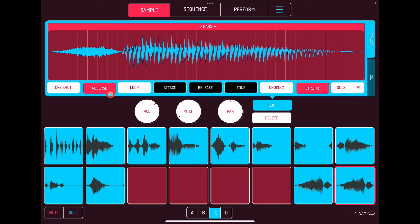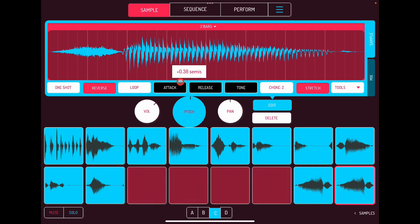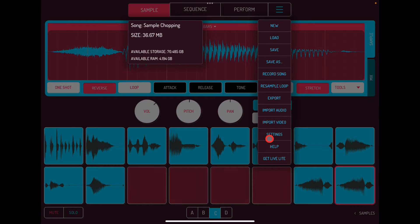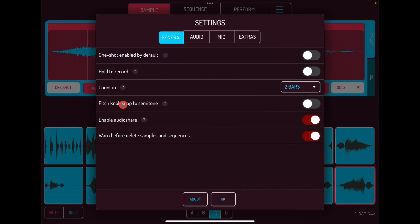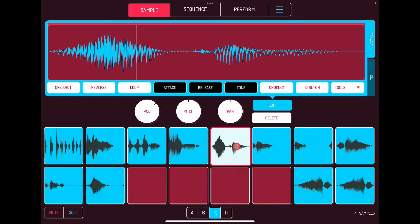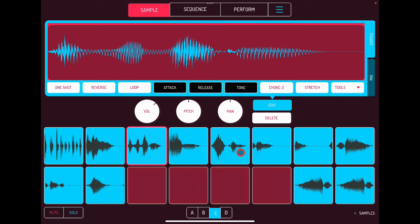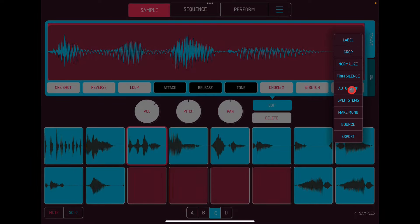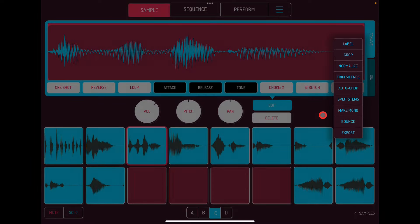Sample chopping is super super easy. Don't forget you can repitch anything in semitones, or go into Settings and switch 'pitch knobs snap to semitone' off so you can tune up anything freely. I'll show you that in another video. Sample chopping and all the cool stuff you can do — it's absolutely brilliant, and find all that Auto Chop stuff in there as well.